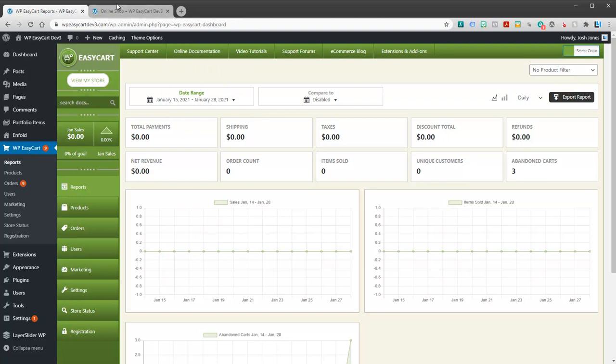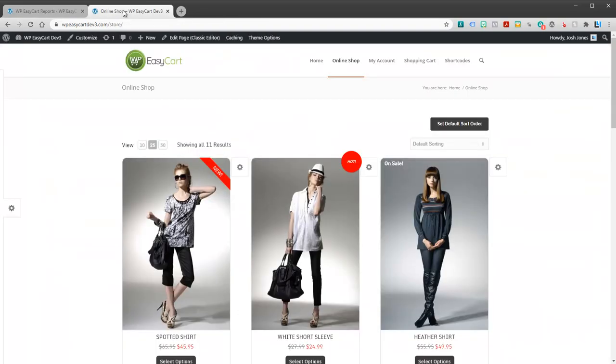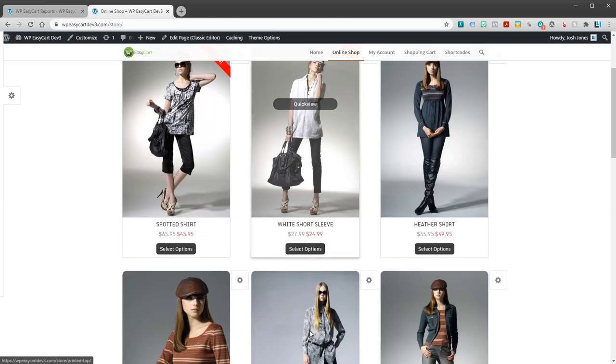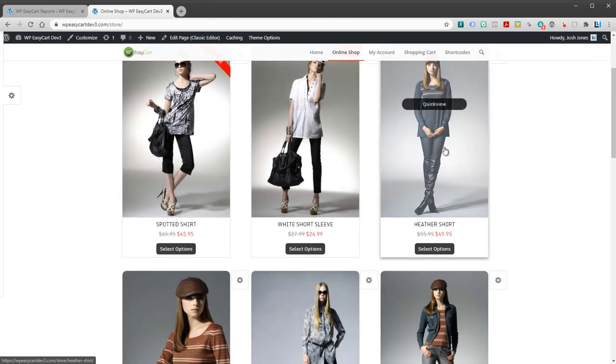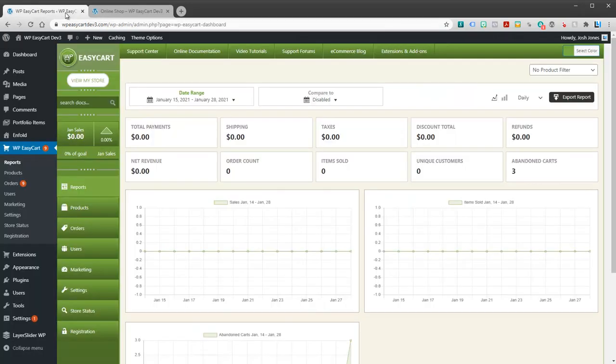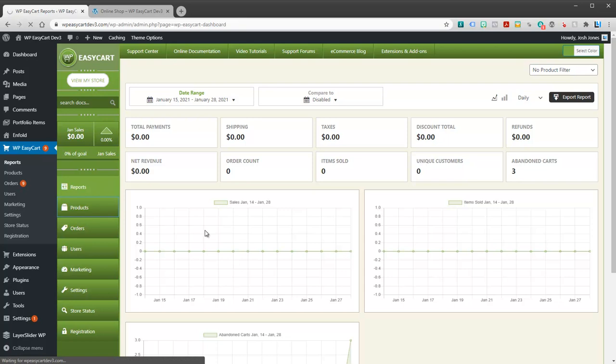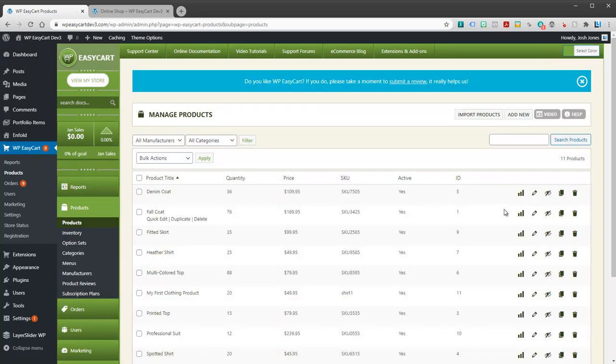Just like with taxes, we talked about making sure that your products are taxable. The same holds true for shipping. Just because we have all these demo products doesn't mean they're shippable. If we add them to the cart it may not actually calculate shipping at all because the products are not shippable. So let's take a look at that.